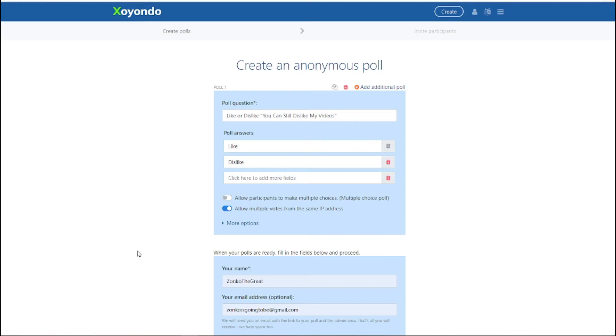So apparently YouTube is removing the dislike button. Since I'm not a wuss, I've been searching for a long time today for any anonymous poll that does not collect your data or require you to sign up for anything.